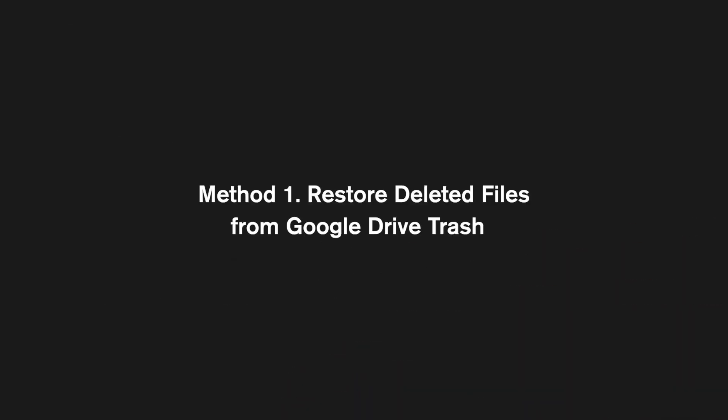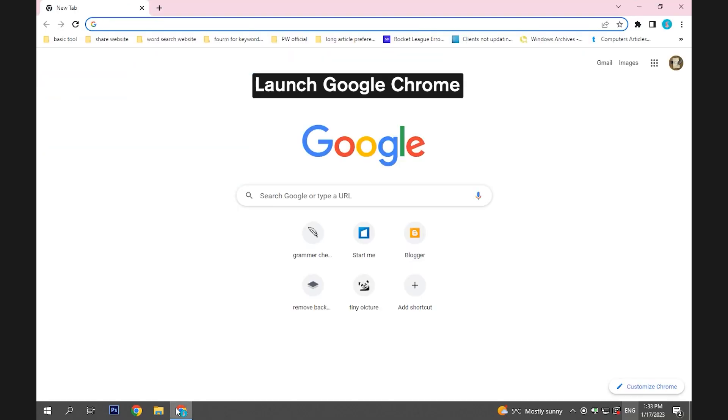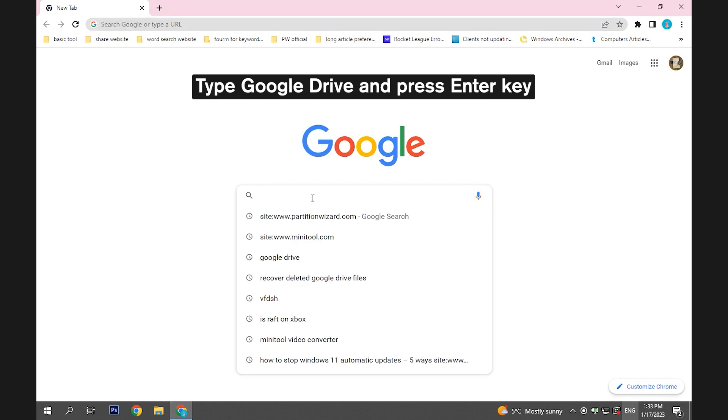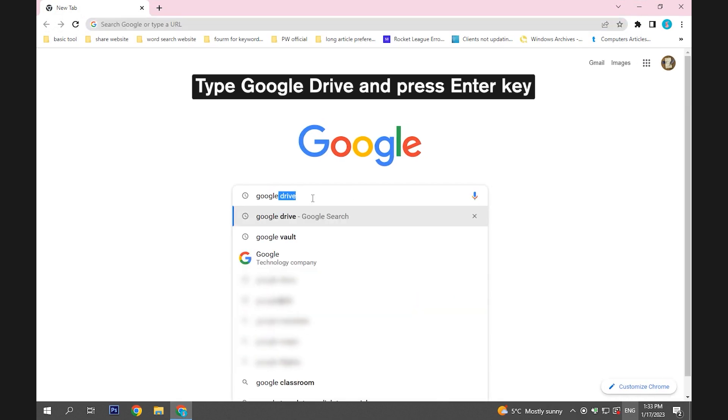Method 1. Restore deleted files from Google Drive trash. Launch Google Chrome. Type Google Drive in the search box and then press the Enter key.